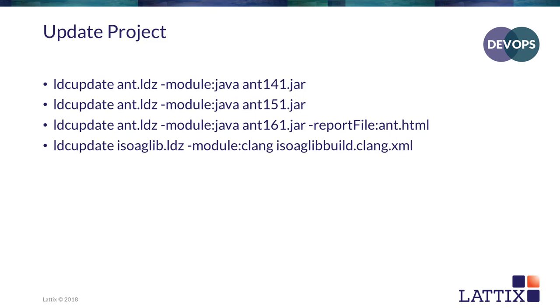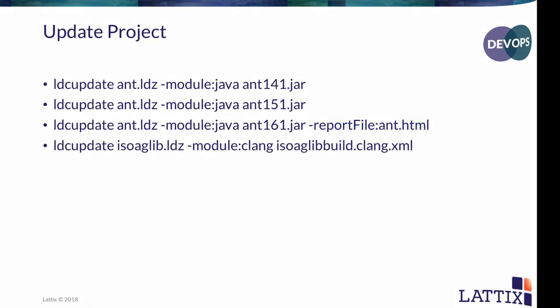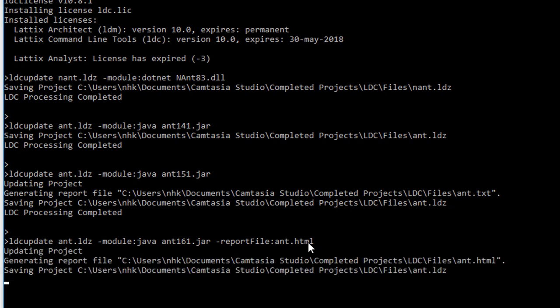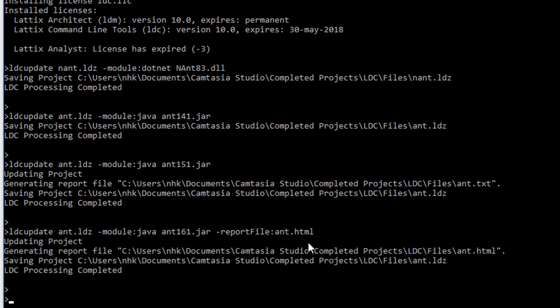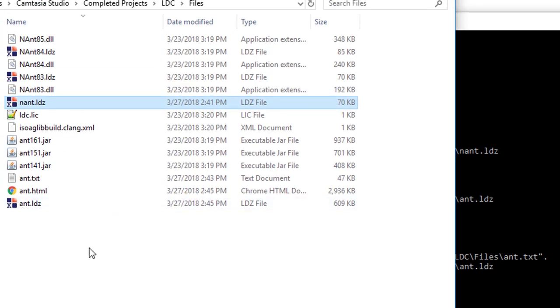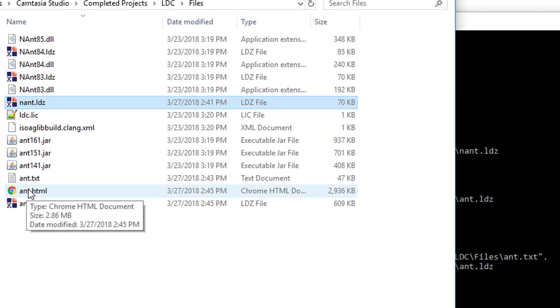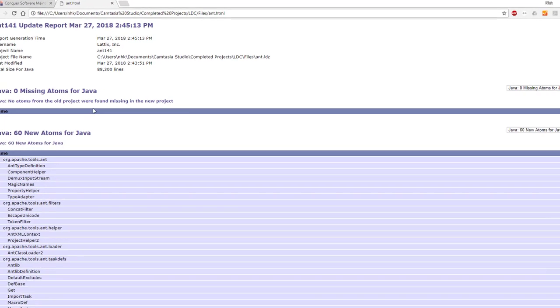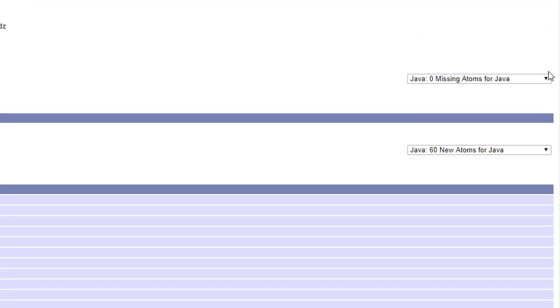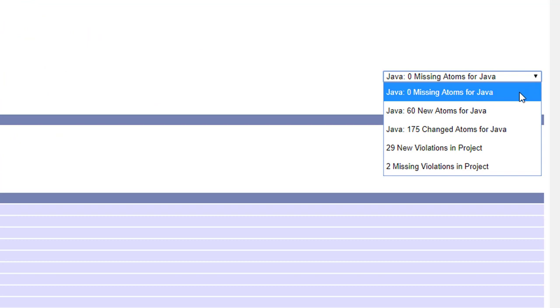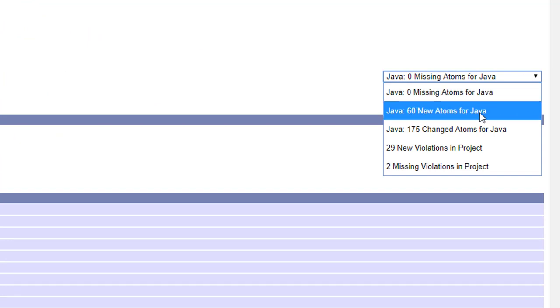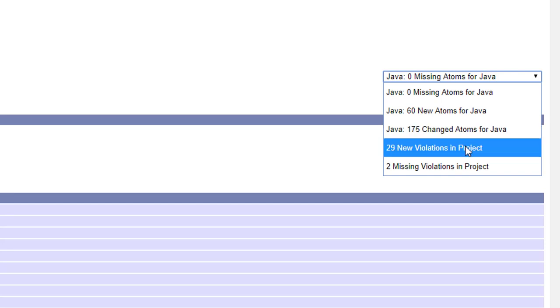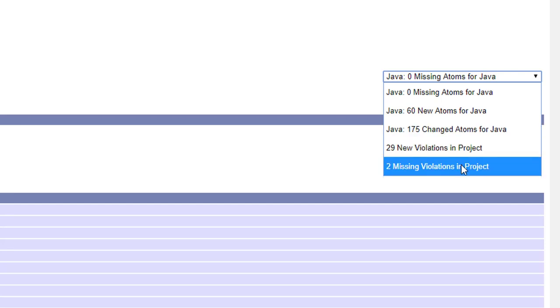Let's complete the process of updating this project with 161. And this time we'll actually generate the update report along with it. So now I'm updating the project with 161, and I'm going to generate a report file called ant.html. Let's go to files and take a look at it. And there we've just generated the file ant.html. Let's open that file. And there it is. You can see that this is the update report. You can actually see what are the things that no longer exist, what are the new elements that have shown up, what are the changed elements, what are the new violations that you've introduced in the project, and perhaps you may have fixed a few violations as well.